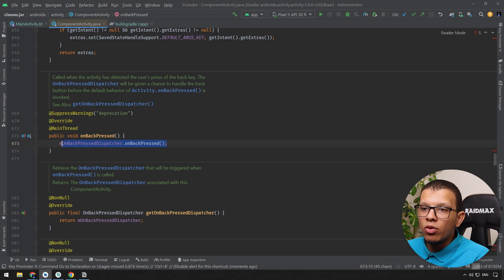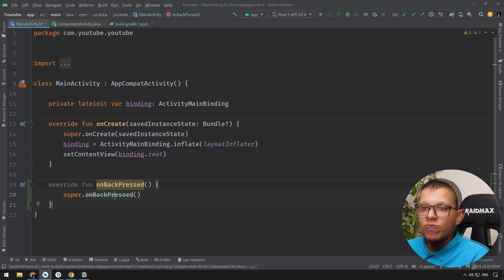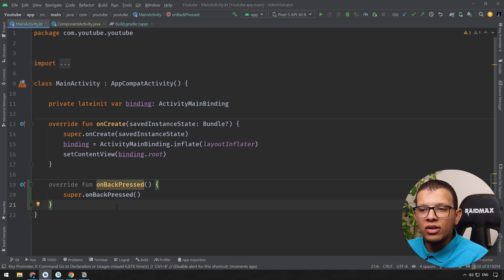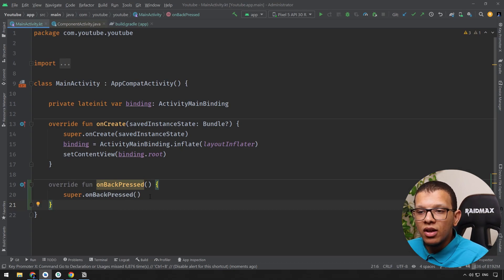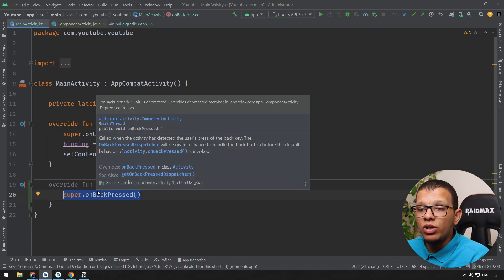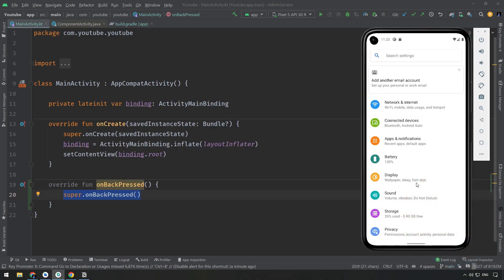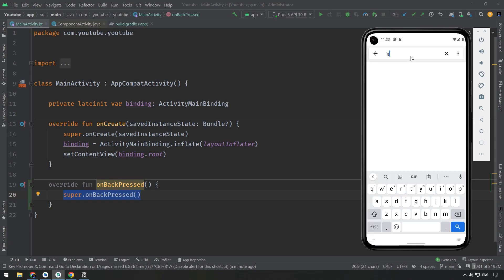This is the thing you are going to use in order to replace the previous onBackPressed. First of all, why we need to do that? What is the main reason for doing that? It was working perfectly right. Why we need this update? Now here if you go to your phone, there is a new way to do navigation in your application and your phone.